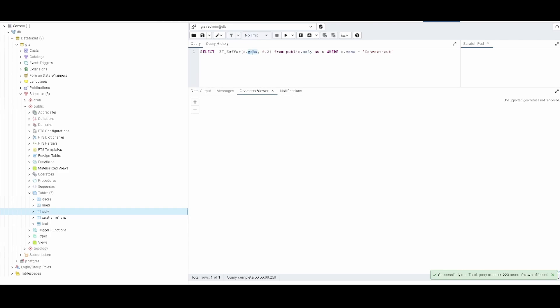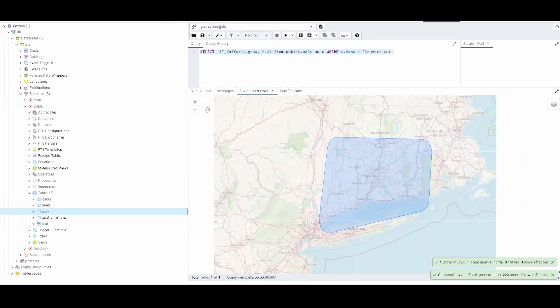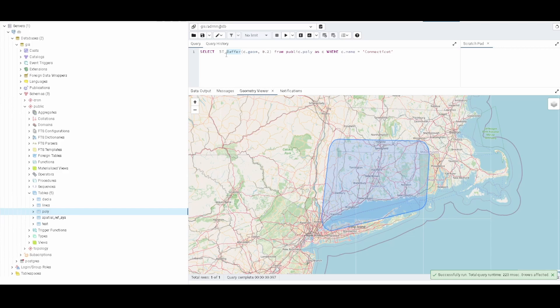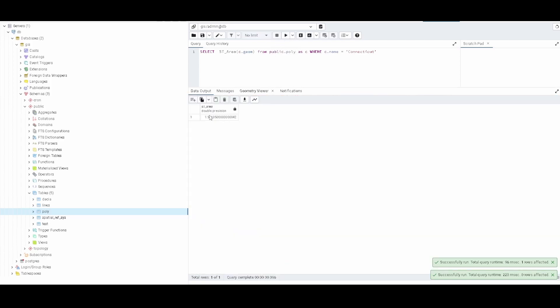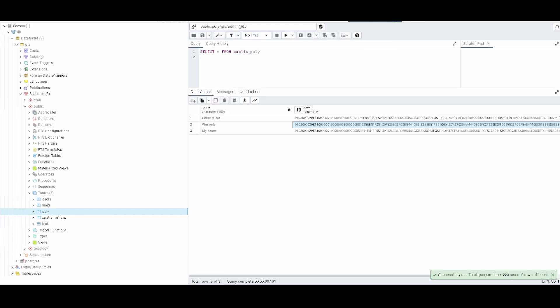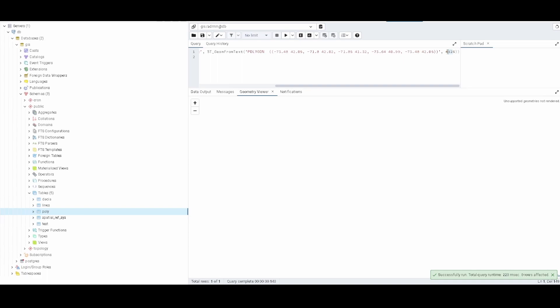What else can we do? We can calculate the geometry area. If we use the ST_Area we can know the area. Remember that also in the documentation you can check exactly which is the measure here because it depends on the projection. If you see the example here, we are using this projection, so just remember that based on that it is doing the area calculations.